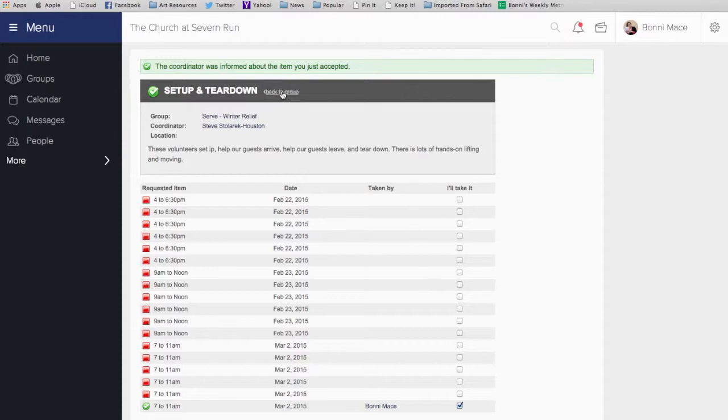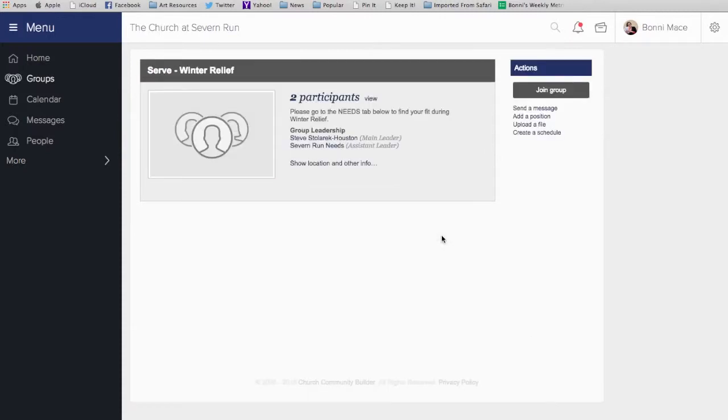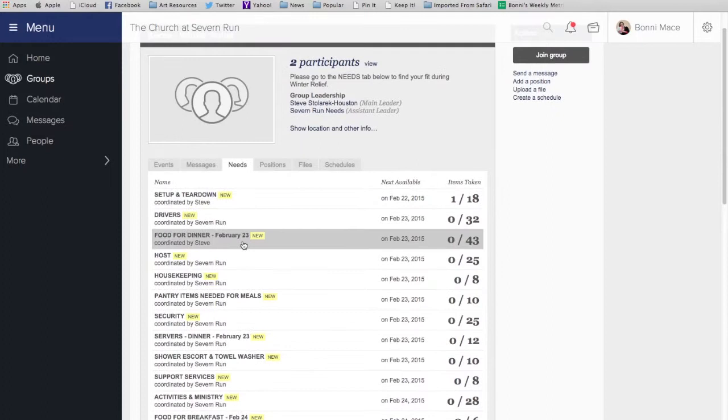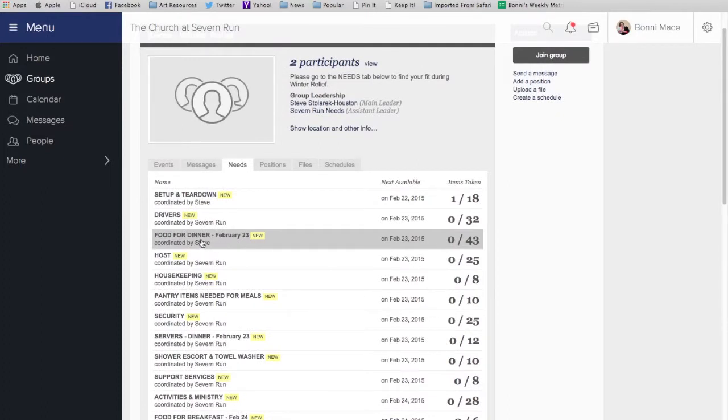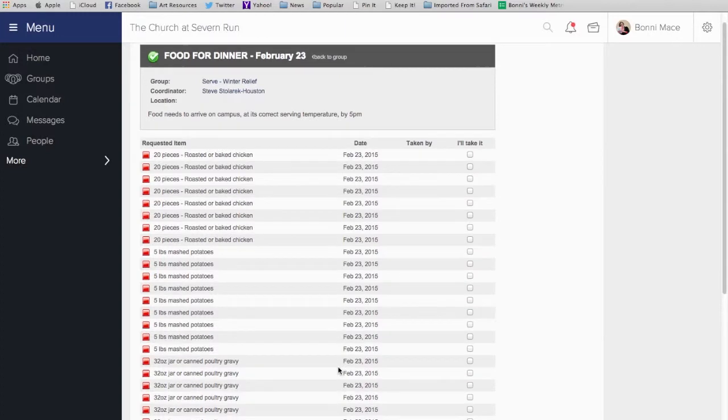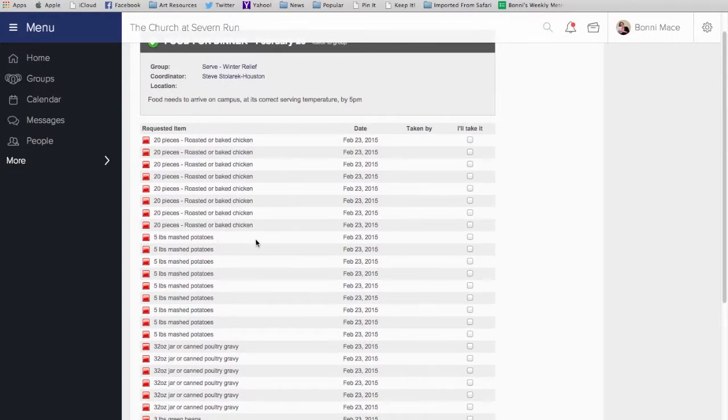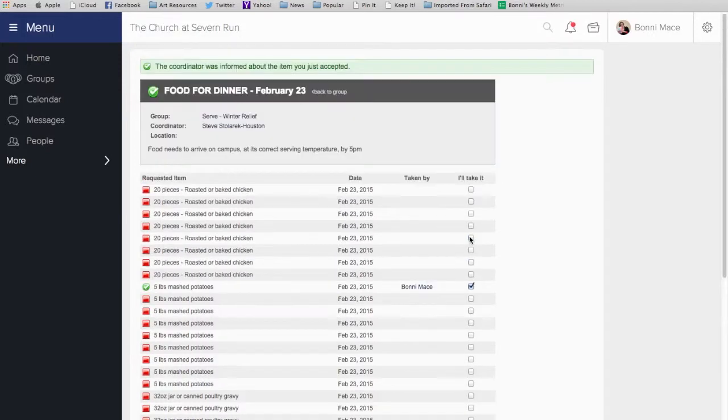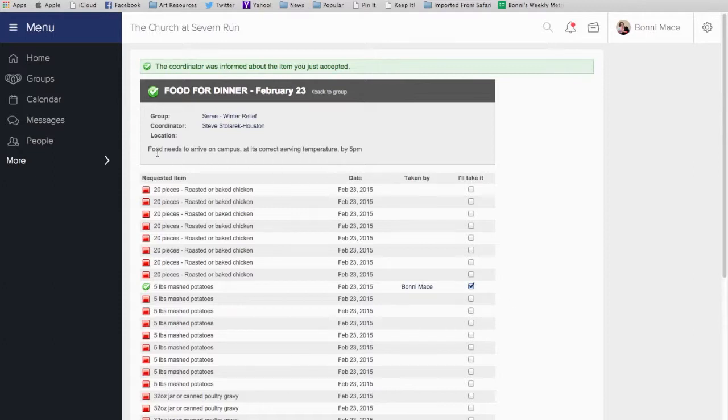Now, here's how to sign up for food. It's very similar. I think I'm also going to provide dinner on February 23rd. Well, I don't think I can do all of the food, but I know that I can at least do five pounds of mashed potatoes. So, I'm going to go ahead and click I'll Take It. Just like that, it adds my name and I'll get a reminder. And it'll also remind me that my food needs to arrive on campus at its correct serving temperature by 5 p.m.